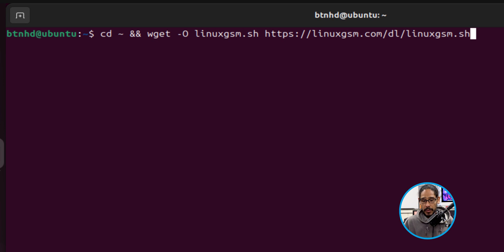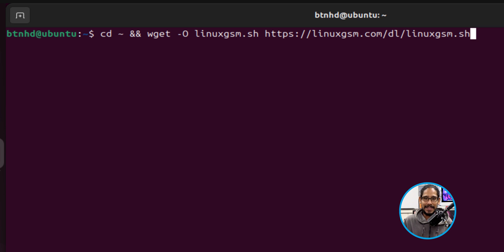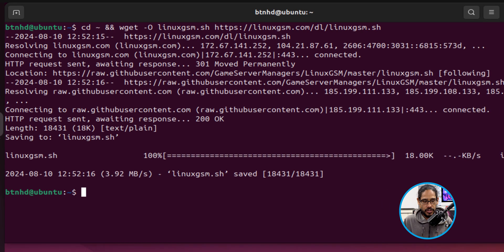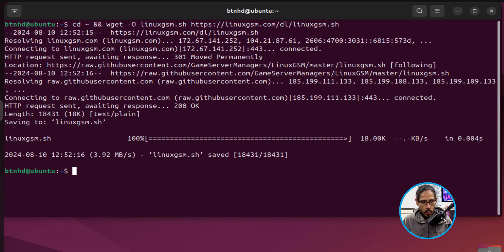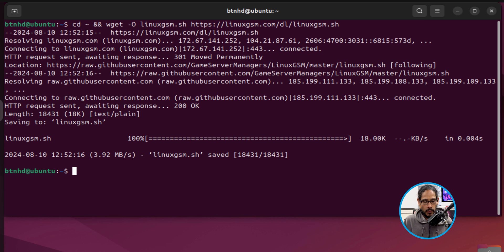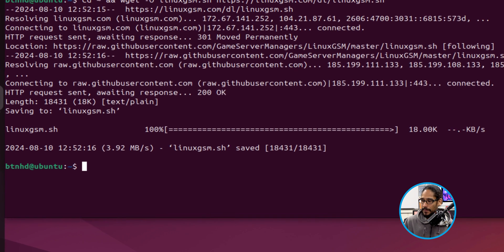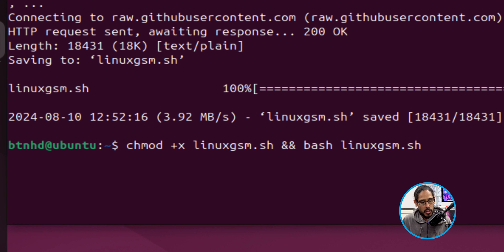Now we're going to run the following command to grab a copy of the linuxgsm.sh shell script. Hit enter, boom, it downloaded it. Awesome.